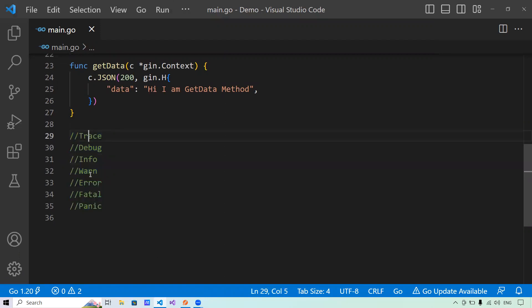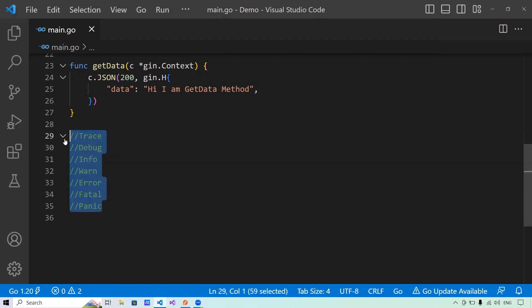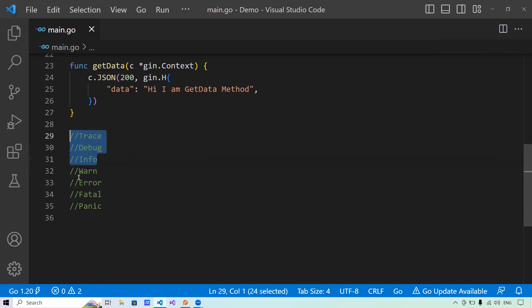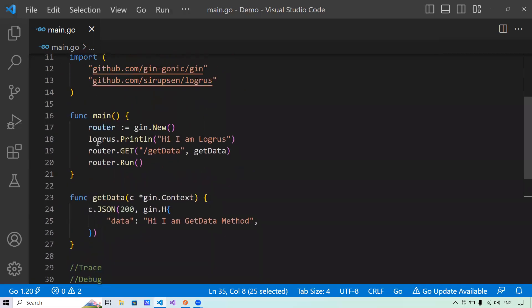I can attach a log level to each log in my application. If I set the global log level to trace, it will print everything because everything is below trace. If I set the global log level to warn, my application will not print anything above warn in the hierarchy — it will only print warn and everything below it. Let me show you exactly what I mean by demonstrating this.